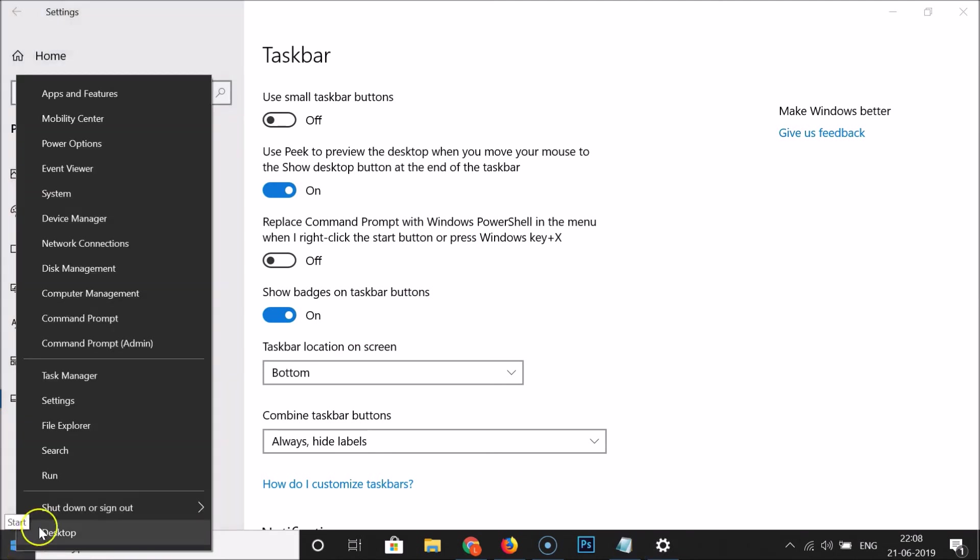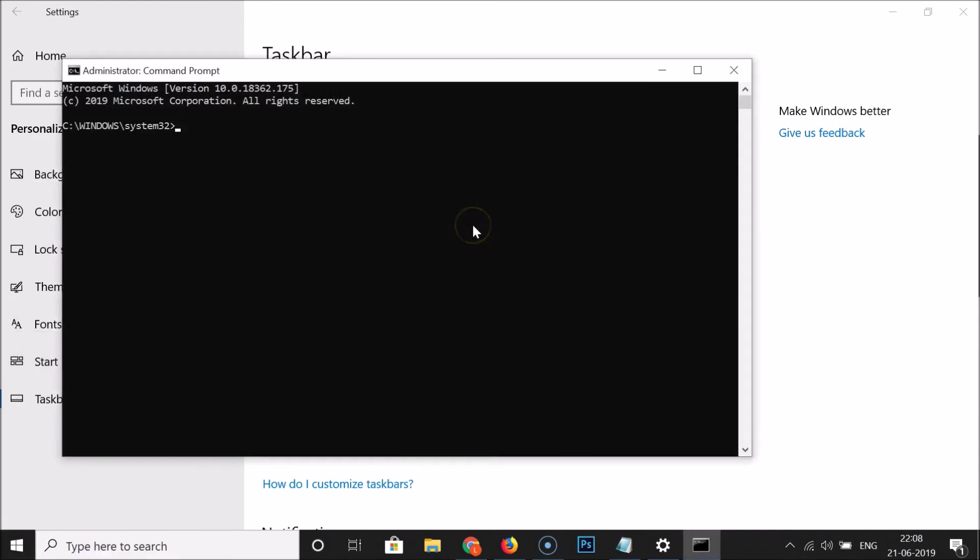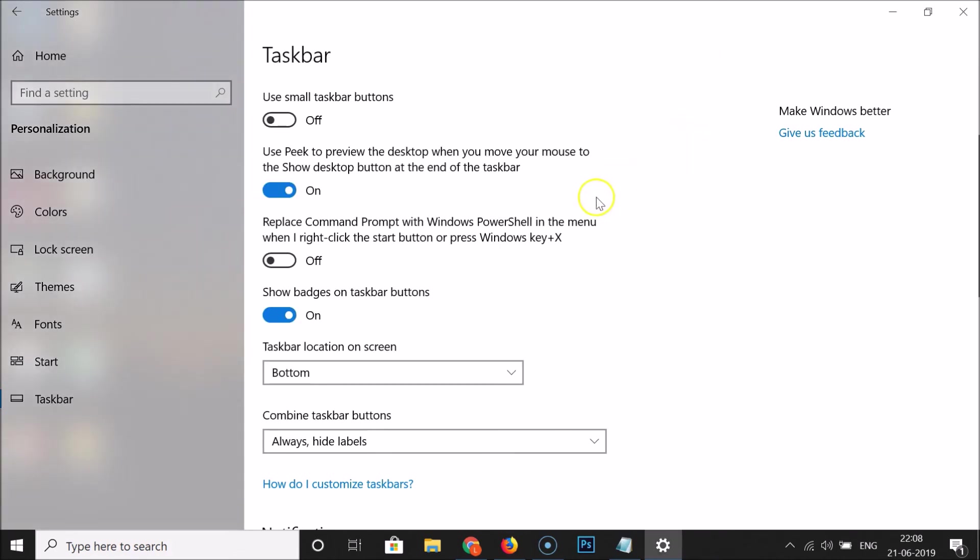Here we have the command prompt as an admin. If I click on this it's now opened with administrative privileges, you can see administrator. So let me click on this close button.